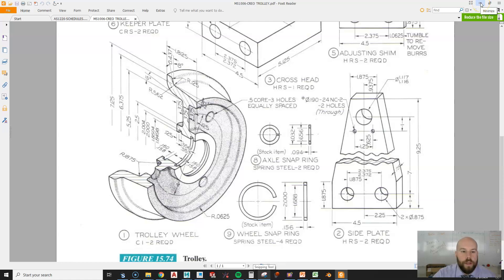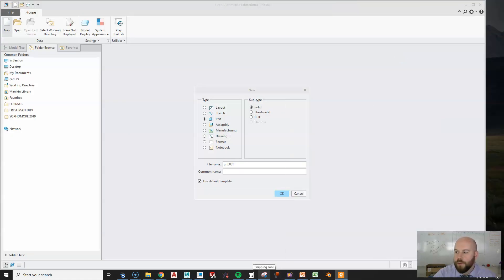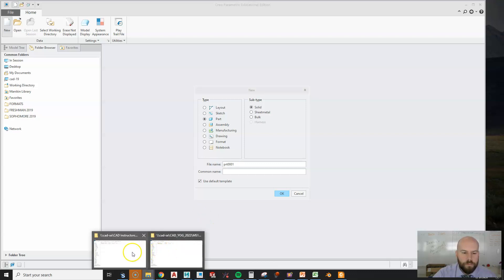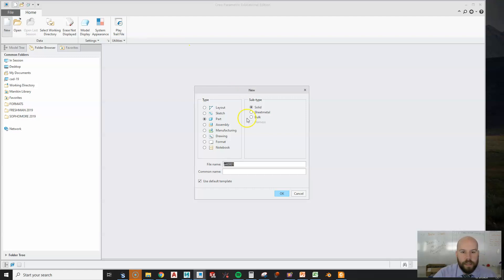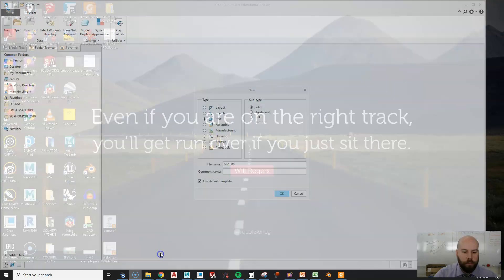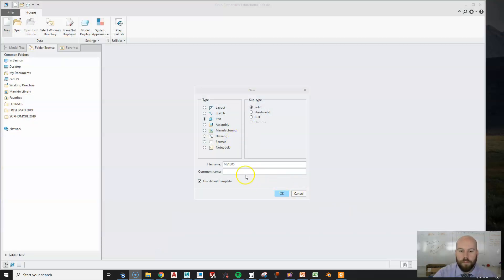We're going to jump over to Creo. I'll move this to my other screen. For my students, for this current video, this is lesson number six. So this is going to be called MS1006-01. I'm going to hit OK.